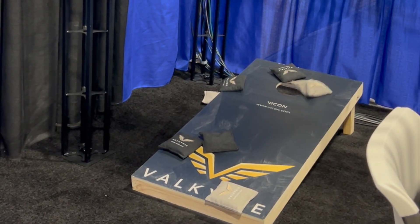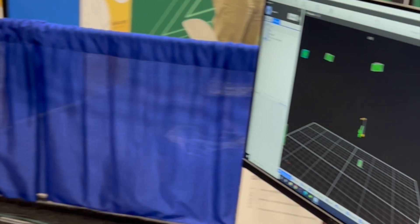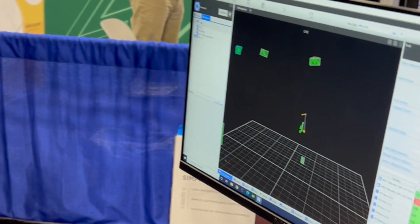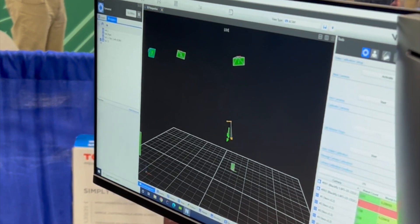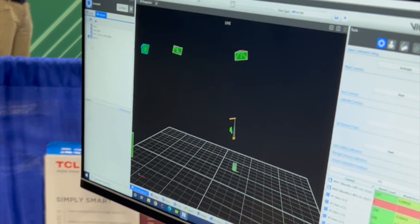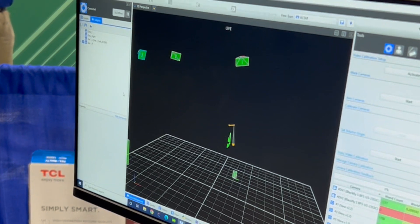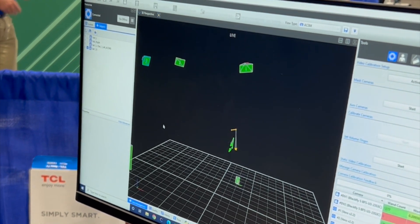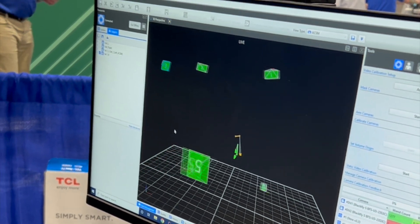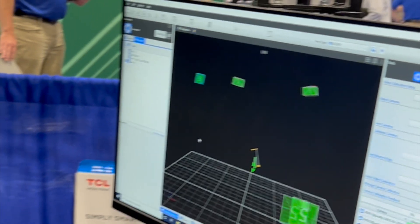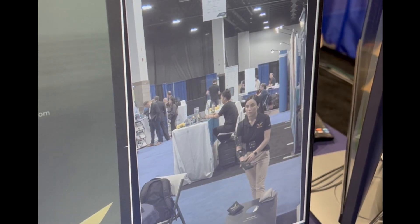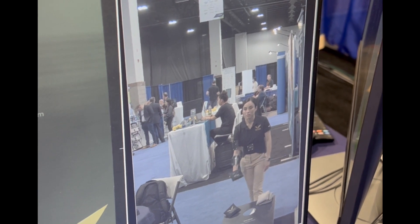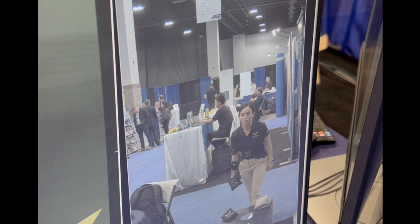Using ProCalc we were able to create a biomechanical model which defined a thorax, upper arm, and lower arm segments. We used this model to update the kinematic skeleton, also known as the labeling skeleton, to be able to provide shoulder and elbow angles in real time.